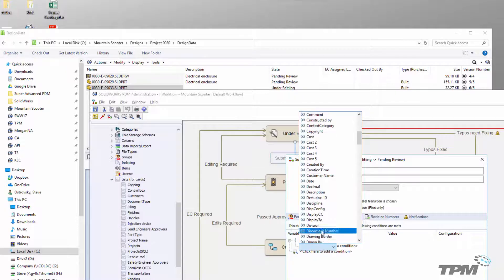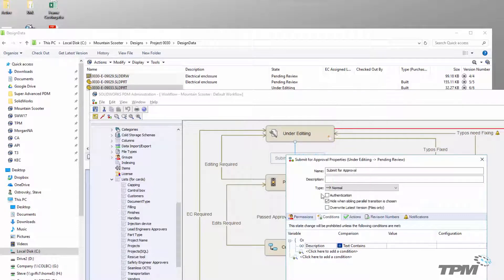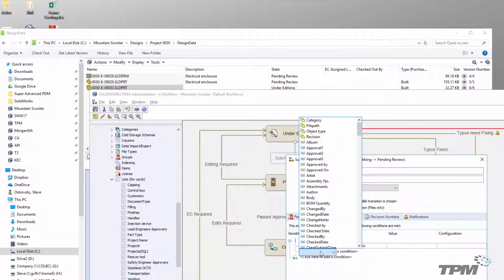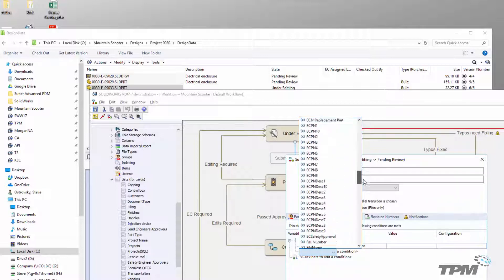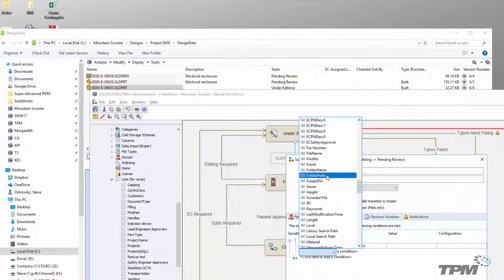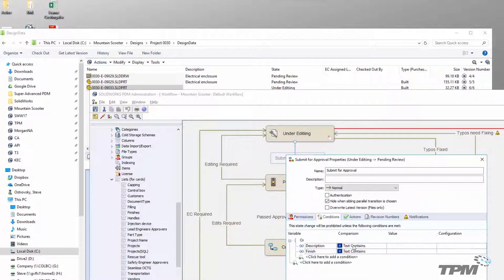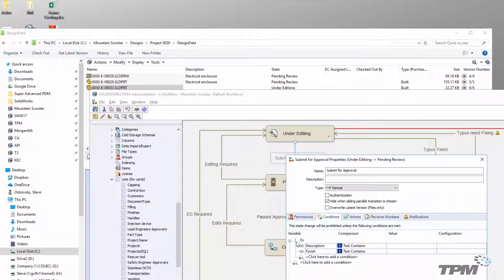By default, when you define multiple conditions, they are checked as AND statements. You can make them OR statements by first selecting the OR option and then adding your conditions underneath it.